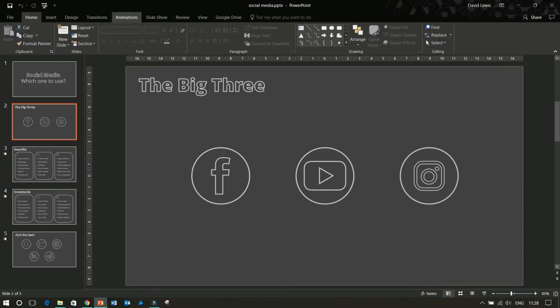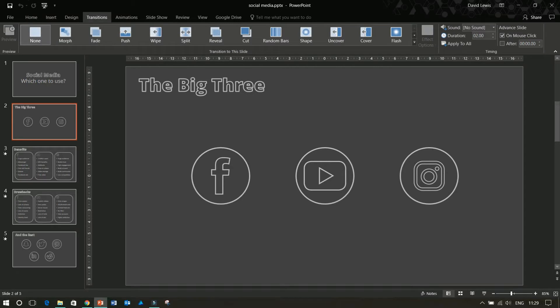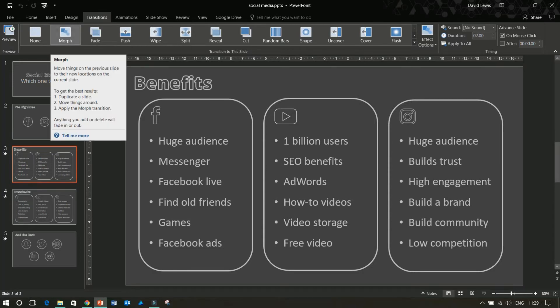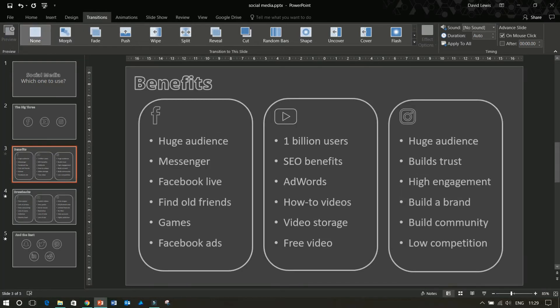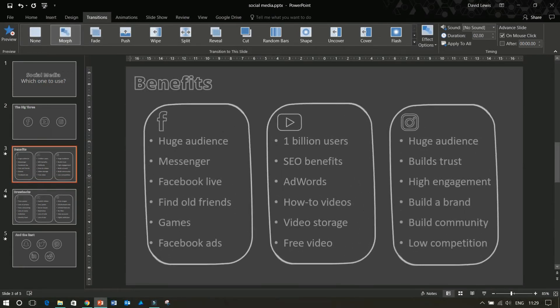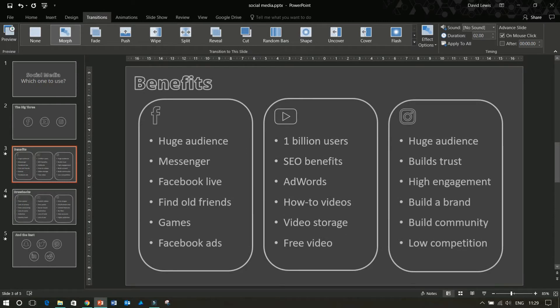I'm going to show you how to do this today — it is really quite simple. All you need to do when you're building your deck is go to the Transitions tab and select Morph. If I go to slide 3, you can see that I've got Morph pre-selected. If I unselect that and set it to none, then go back and press Morph again, you can see exactly what it's going to do for you.